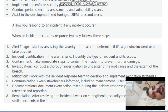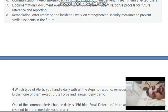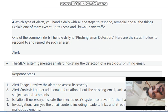Investigation — I conduct a thorough investigation to understand the root cause and extent of the breach. Mitigation — I work with the incident response team to develop and implement mitigation strategies. Communication — I keep stakeholders informed, including management, IT teams, and affected users. Documentation — I document every action during the incident response process for future reference and reporting. Remediation — after resolving the incident, I work on strengthening security measures to prevent similar incidents in the future.